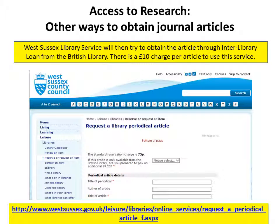The website address for this service can be seen at the bottom of the screen.